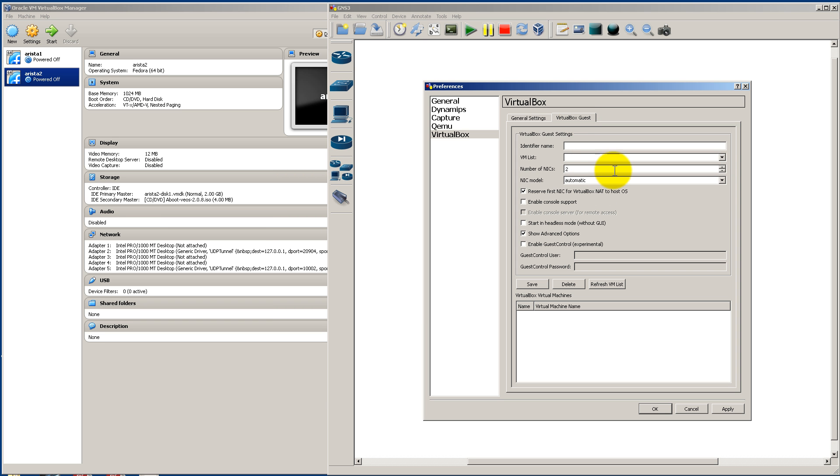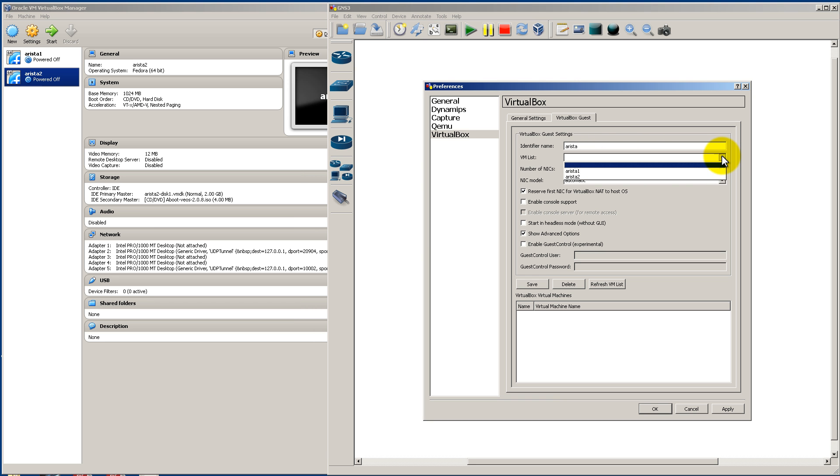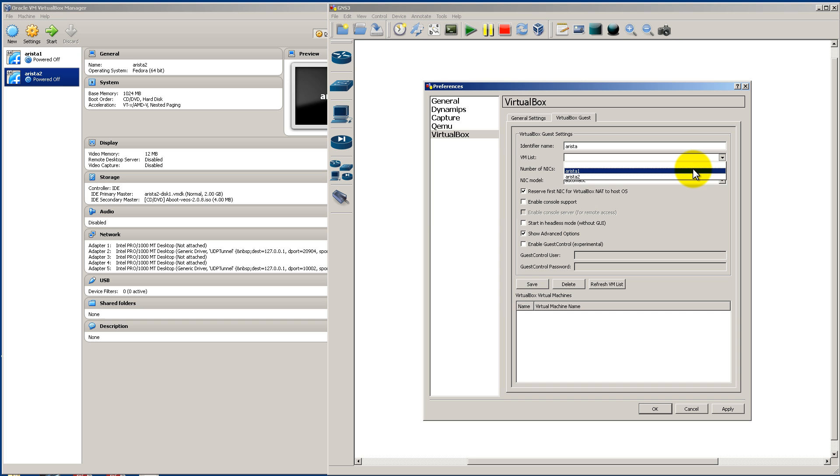Okay, going over to VirtualBox Guest, we're going to have to add in our Arista switches here. And it's very easy. We're going to call this first one Arista. This is how GNS3 is going to see it. And we click the drop down and see it lists our Arista 1 and Arista 2. And that's what's cool about GNS3 and VirtualBox. They play very nice together.